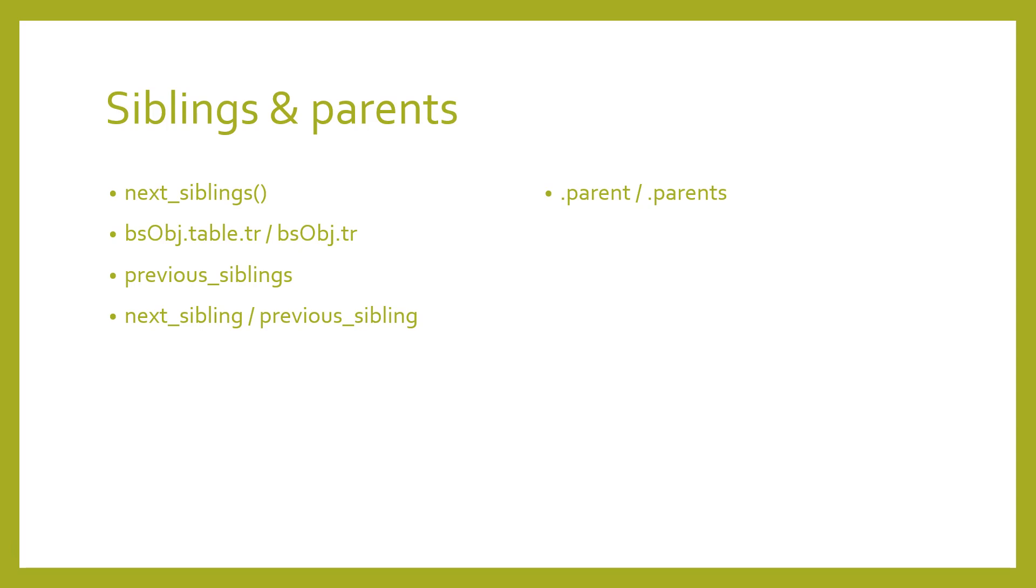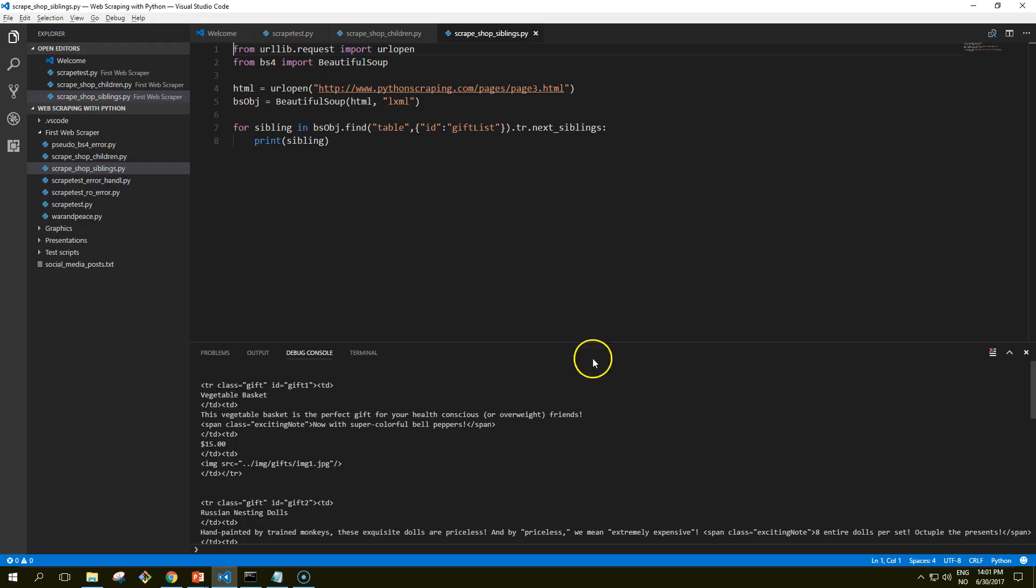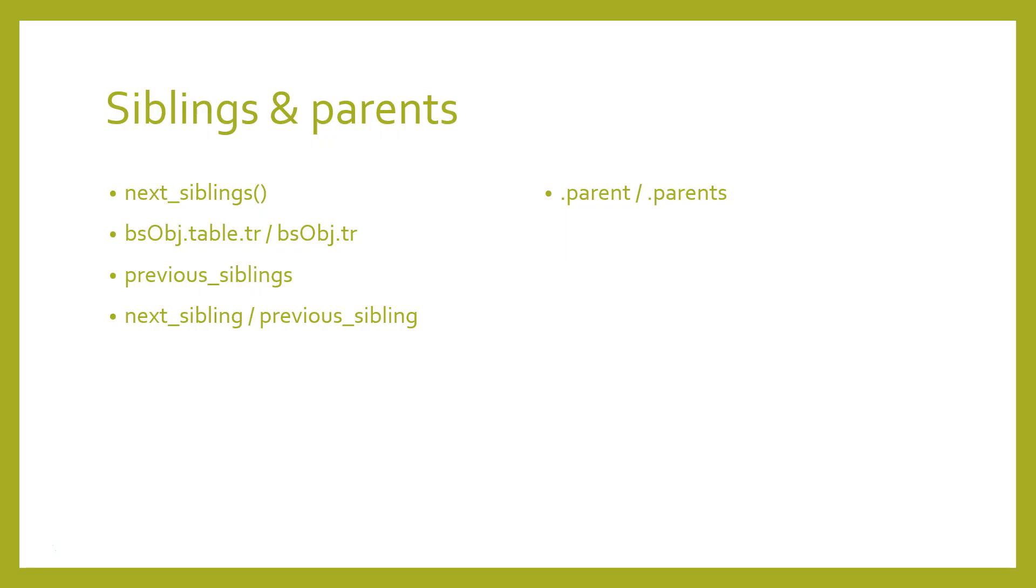So a little note on how to make selections specific. Note that the preceding code will work just as well if we select bs obj dot table dot tr or even just bs obj dot tr in order to select the first row of the table. However, in the code we go through all the trouble of writing everything out in a longer form. Even if it looks like there is just one table or other target tag on the page, it's easy to miss things. In addition, page layouts change all the time. What was once first of its kind on the page might someday be the second or third tag of that type found on the page. To make your scrapers more robust, it's best to be as specific as possible when making tag selections, so take advantage of tag attributes when they are available.